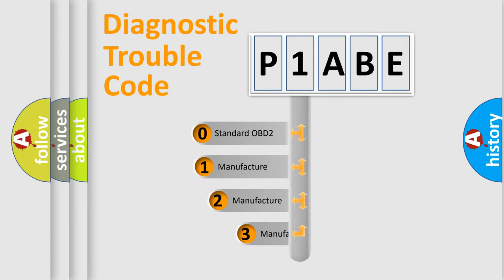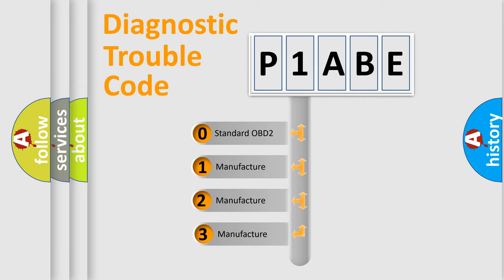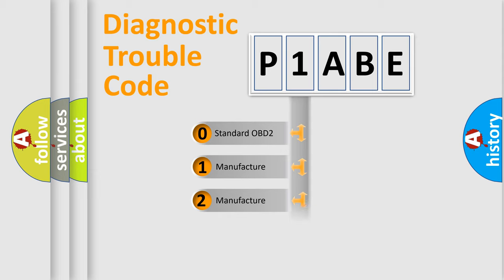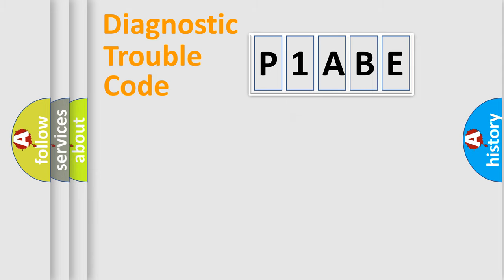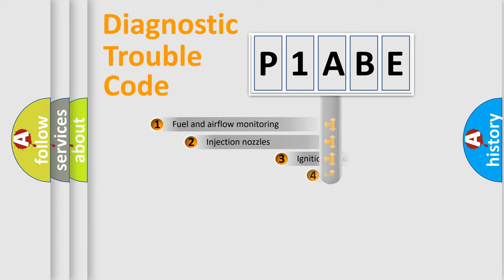If the second character is expressed as zero, it is a standardized error. In the case of numbers 1, 2, 3, it is a more prestigious expression of the car-specific error.